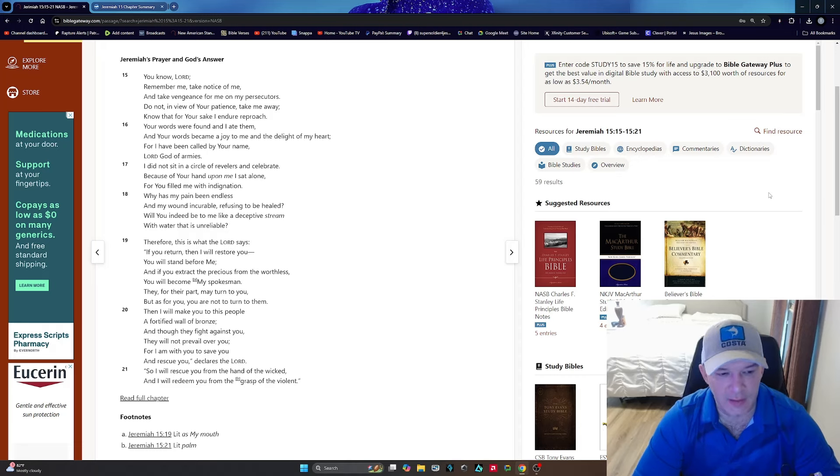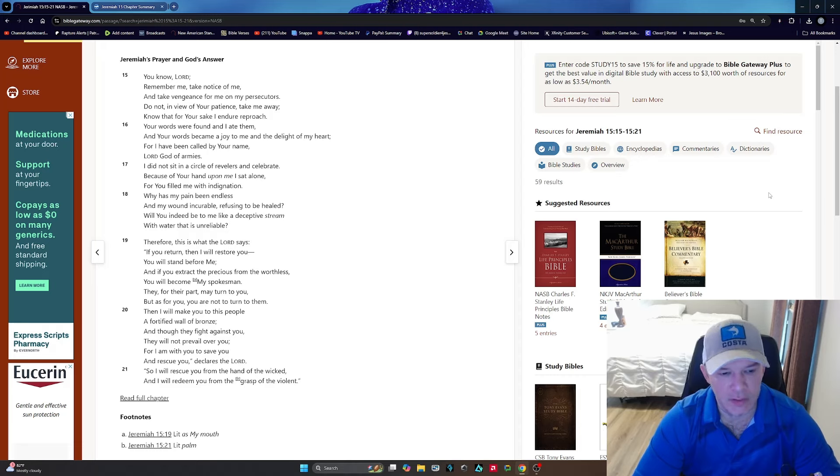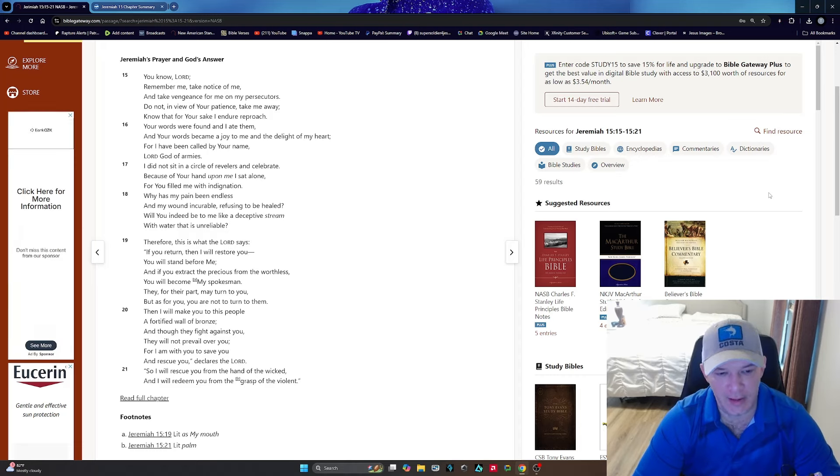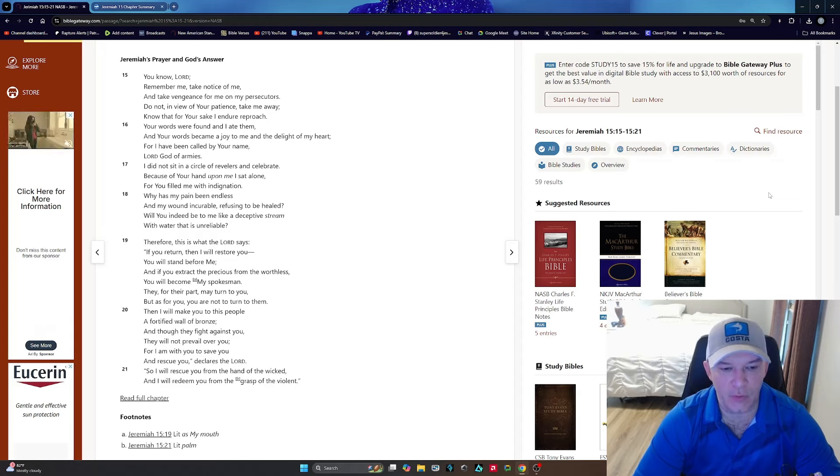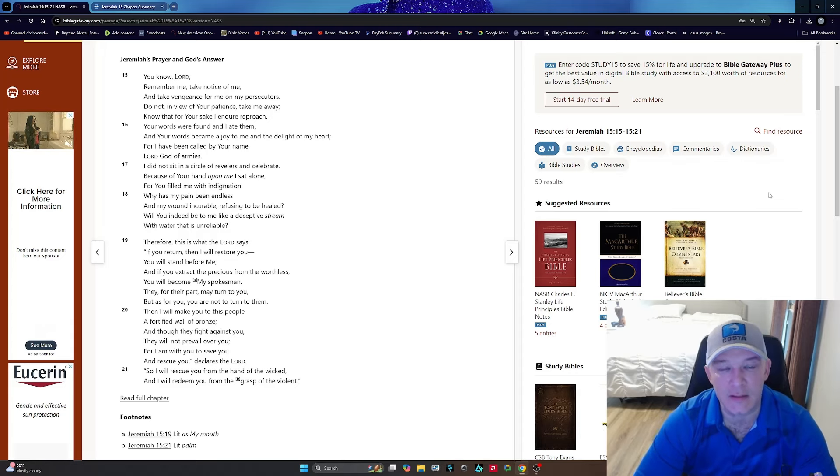And though they fight against you, they will not prevail over you. For I am with you to save you and rescue you, declares the Lord. So I will rescue you from the hand of the wicked, and I will redeem you from the grasp of the violent. Like I said, I can definitely relate to this.